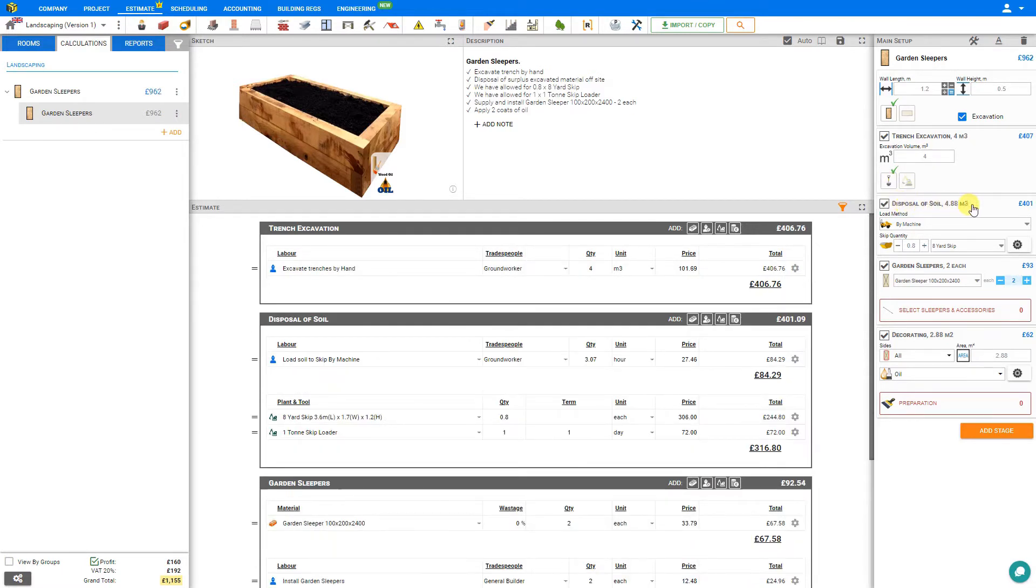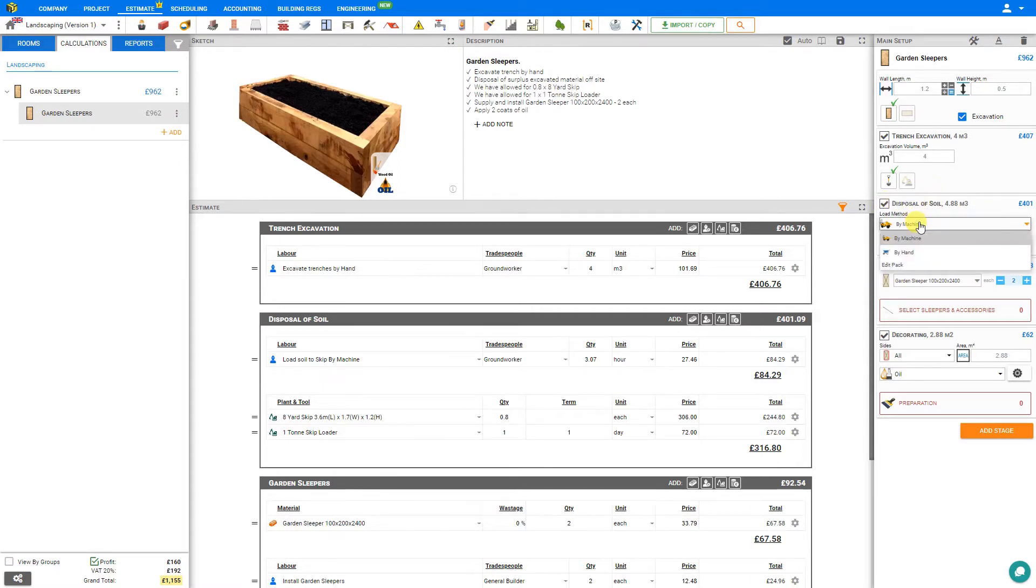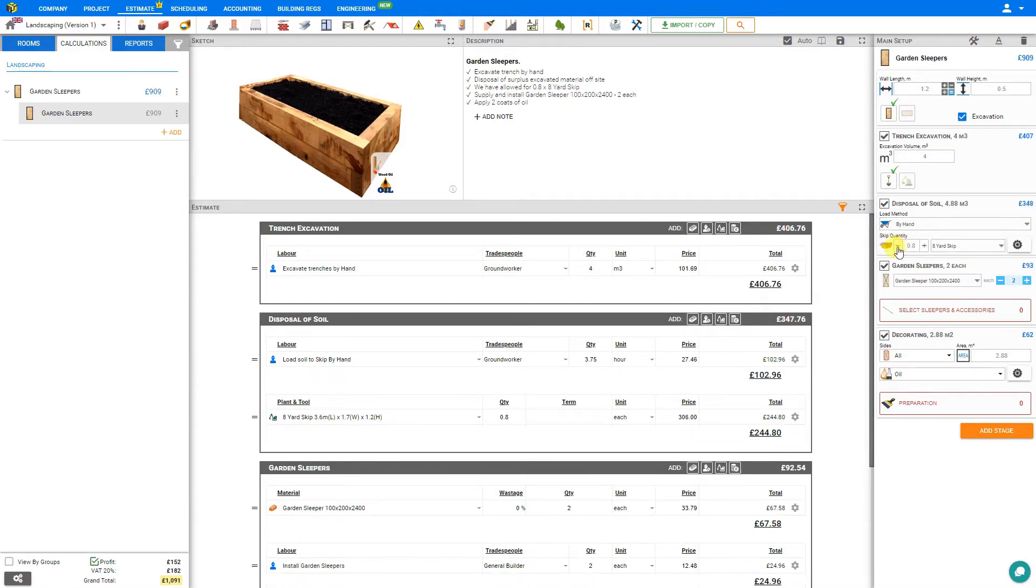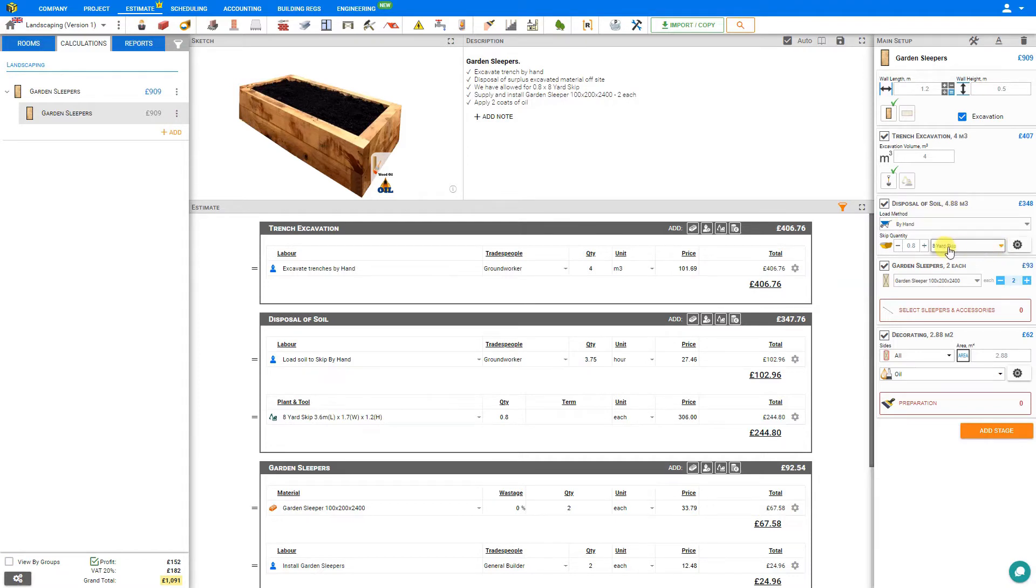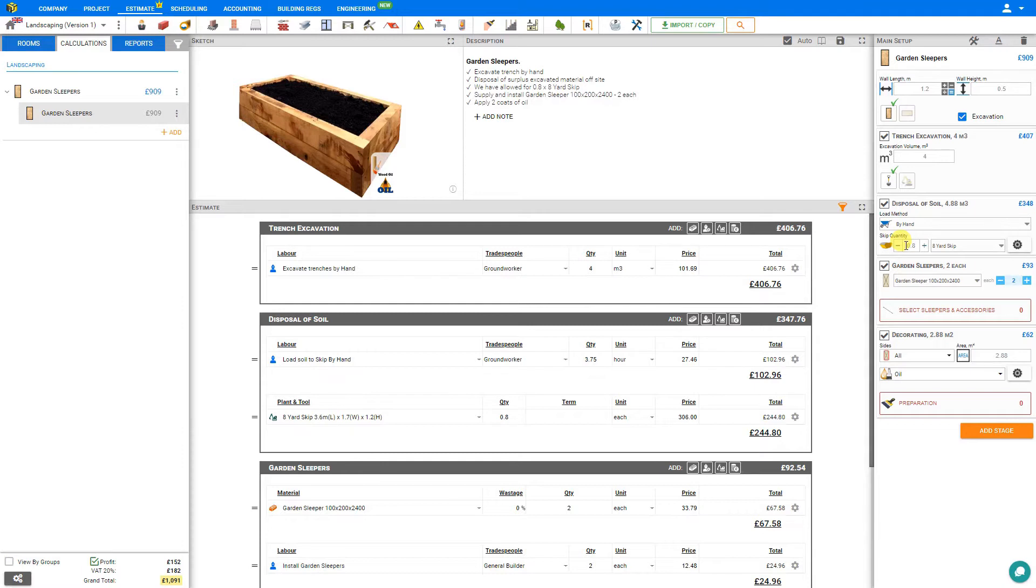However, the disposal of soil must still be accounted for. We can address that here in the disposal stage. Here we can select the load method, whether by machine or by hand. PriceJob automatically calculates the size of skip required to remove this volume of soil. In this example, an 8 yard skip would be required. Note that we'll only require 80% of an 8 yard skip. If this were to be combined with any other modules with disposal, this skip would share duties. However, if this is the only module that requires disposal, we can round this up to one whole number.